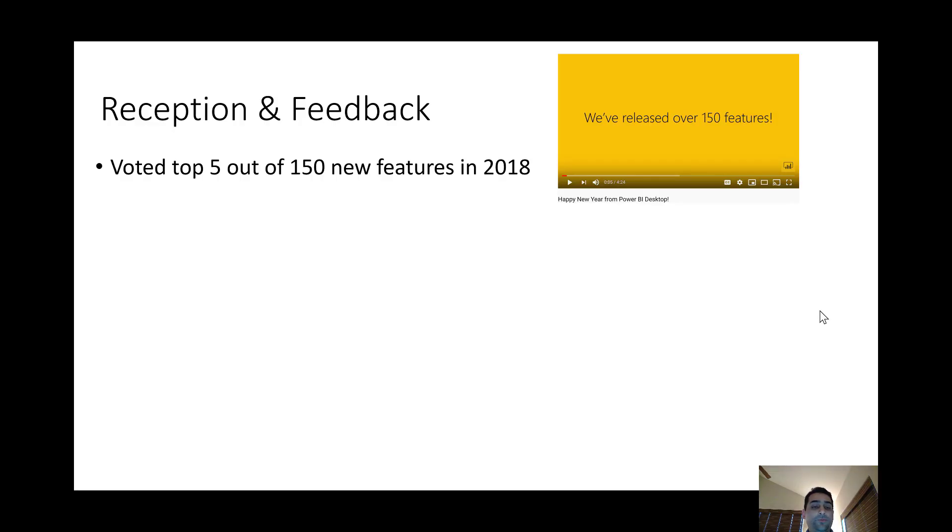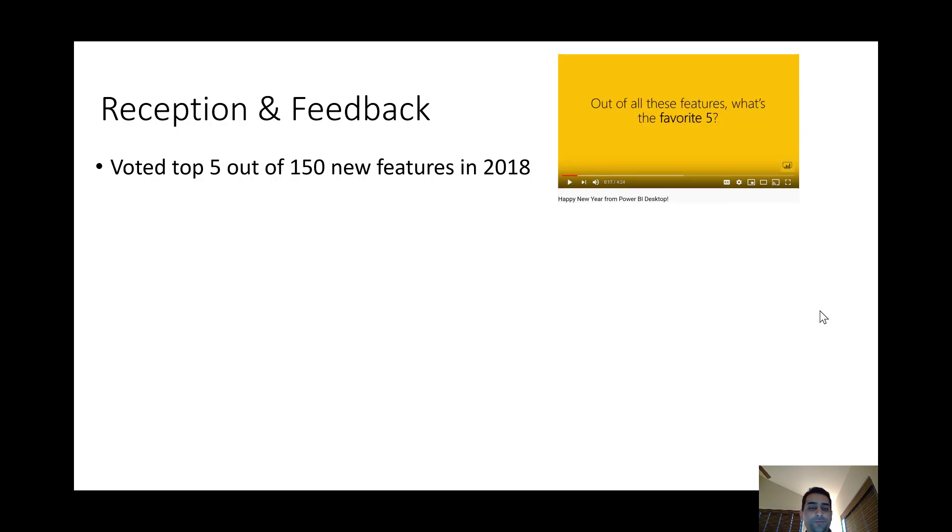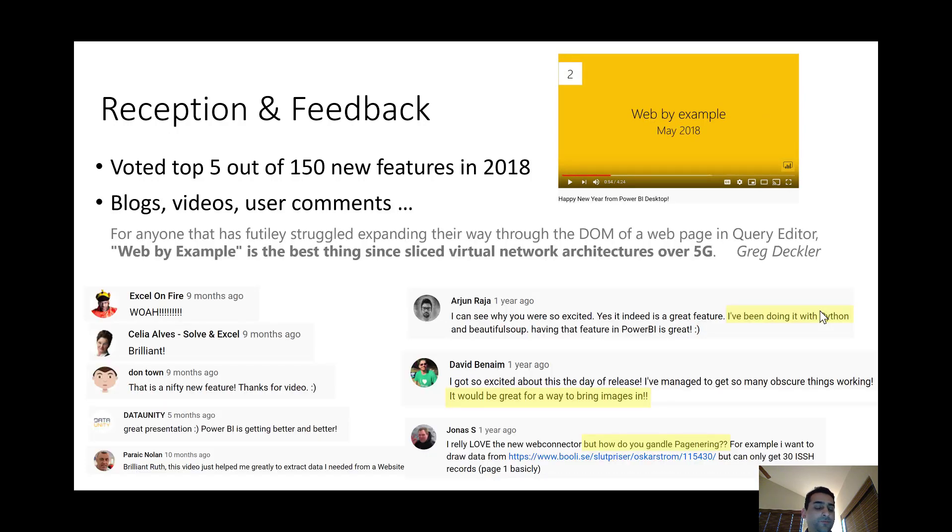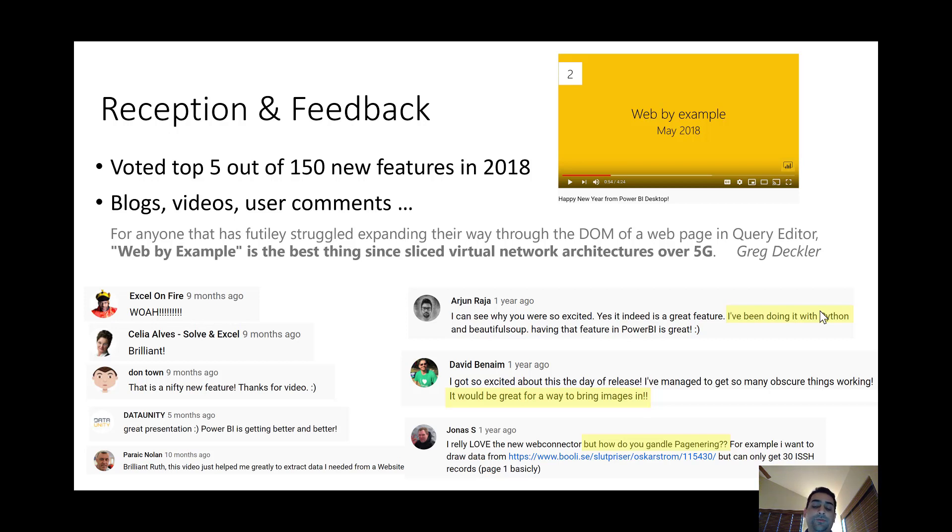We have received great feedback on these features. Web by Example was voted in the top five of all the new features released in 2018. And we've also received great feedback from users online with various blogs and videos and general user comments, as well as suggestions for how to improve things, such as extraction of image URLs, as well as handling data extraction across multiple web pages, which we are currently working on.